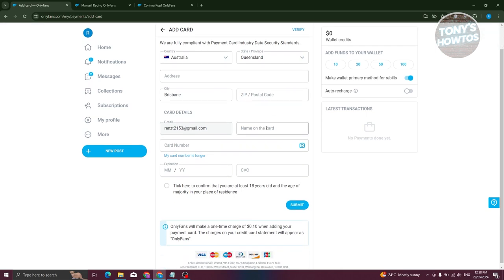You also need to indicate the name on your card, the card number, expiration date, and the CVC of that card. And make sure the details actually match what's on the card.